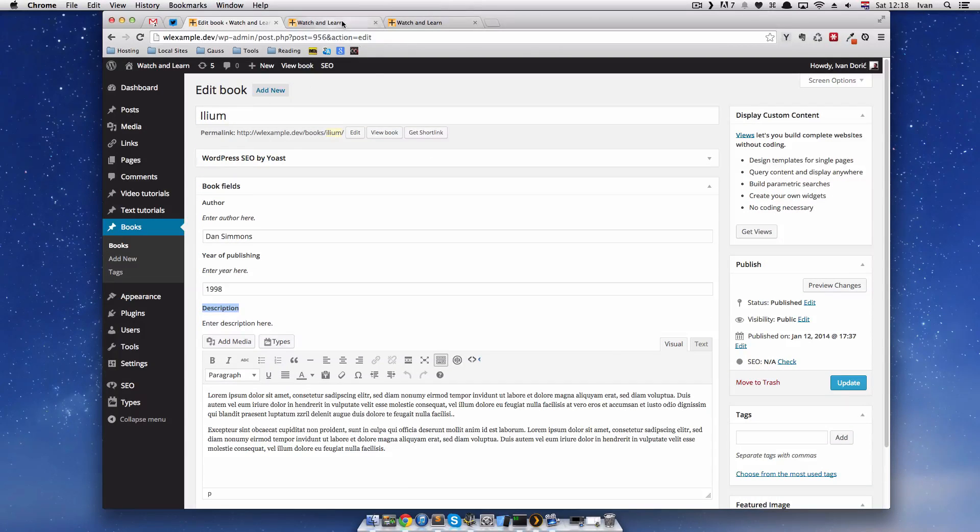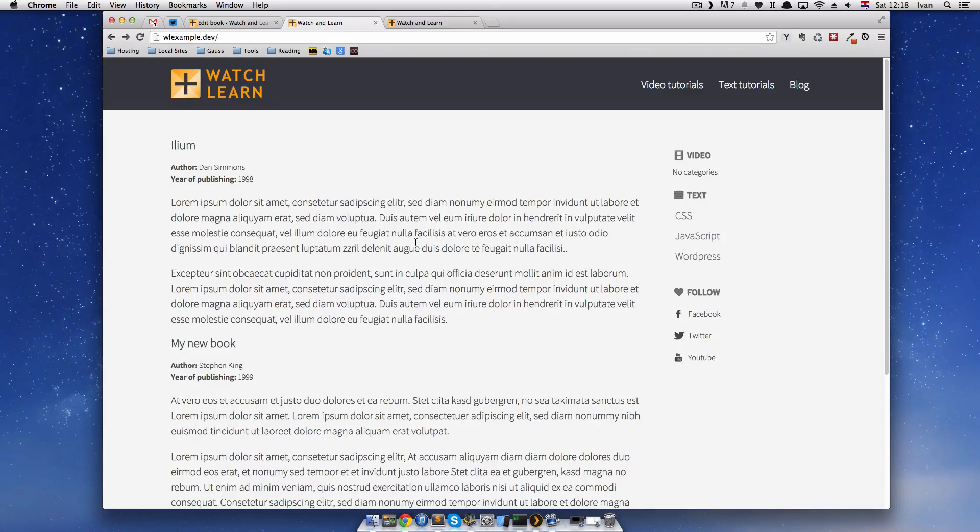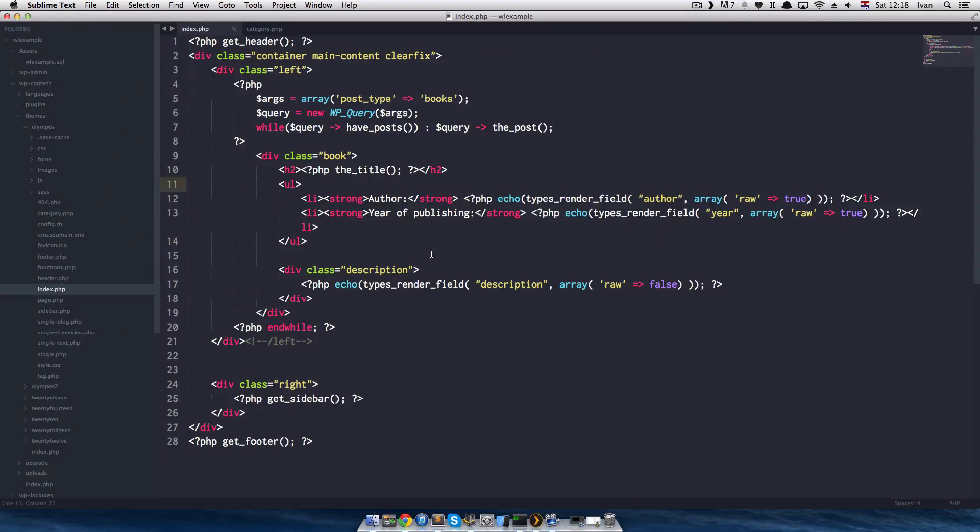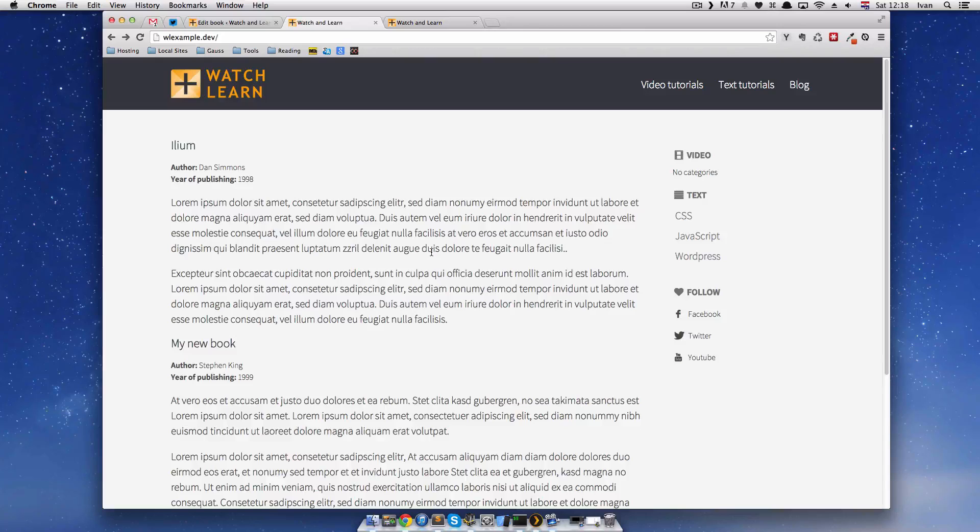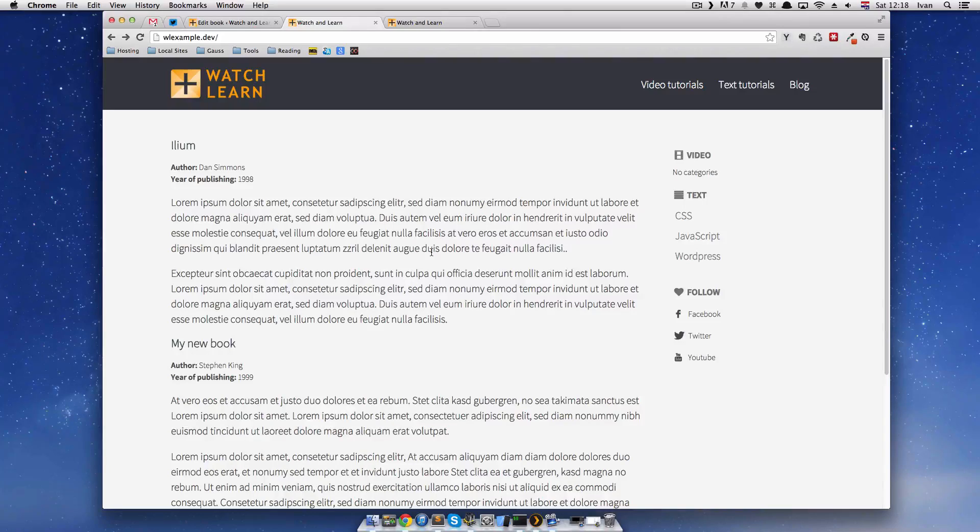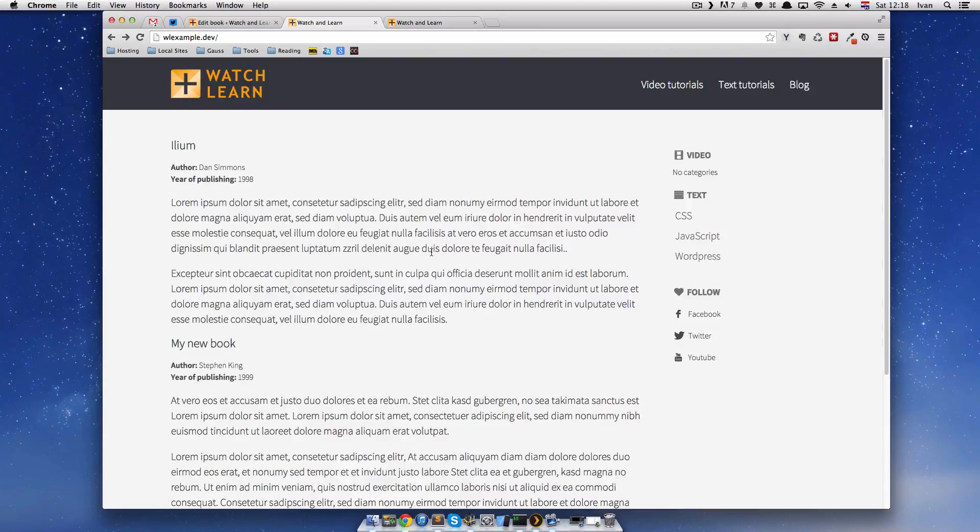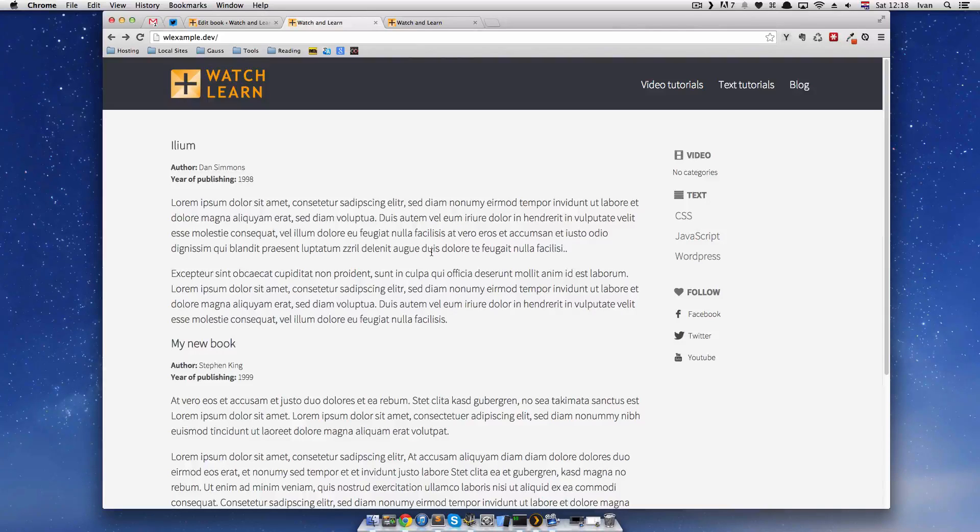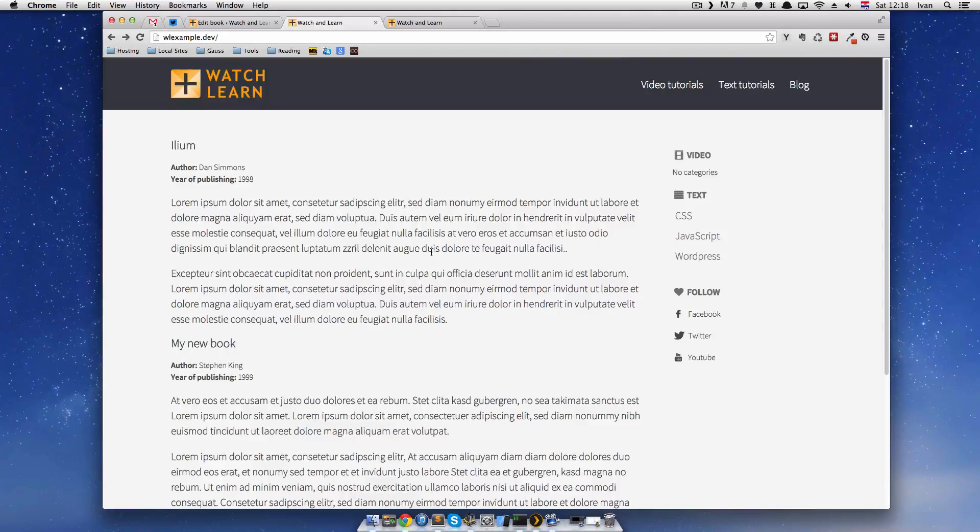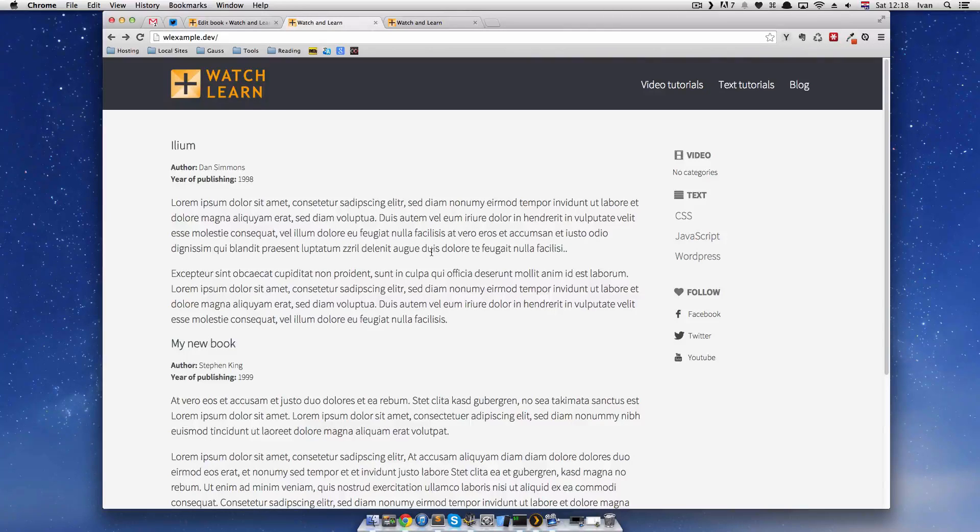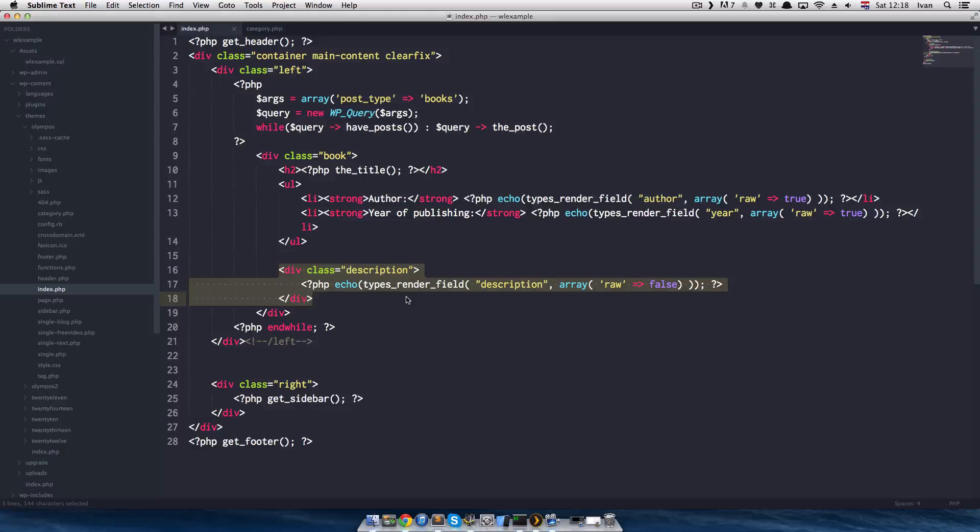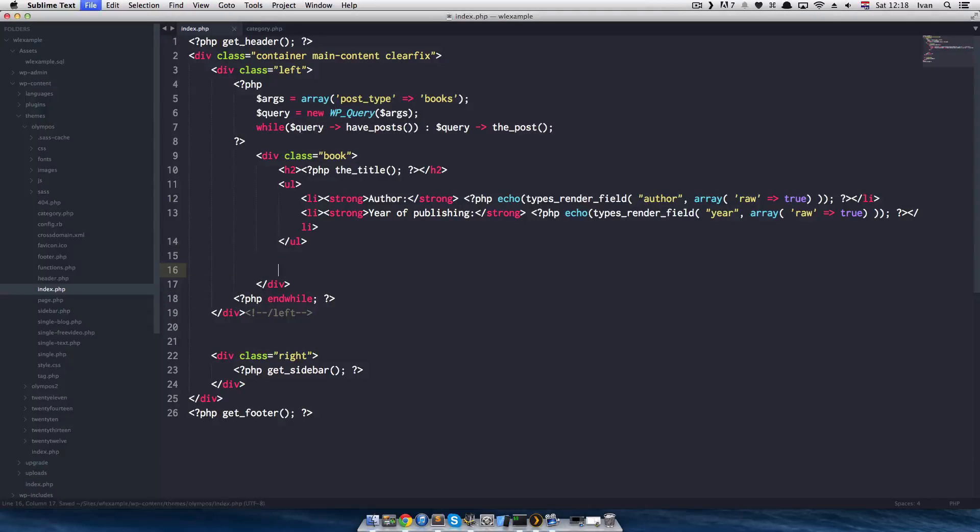In this video I am going to show you how to link these custom post types that we displayed on our front page in our index.php file. How you will link them to single post, single custom post type page. First of all we are going to remove this description. Because in real life situations when making something like this you won't have all of this information. You will maybe have title, author, year of publishing and when someone clicks on the read more link or on the title it will take them to the page where you will have description and maybe some more information about that book.